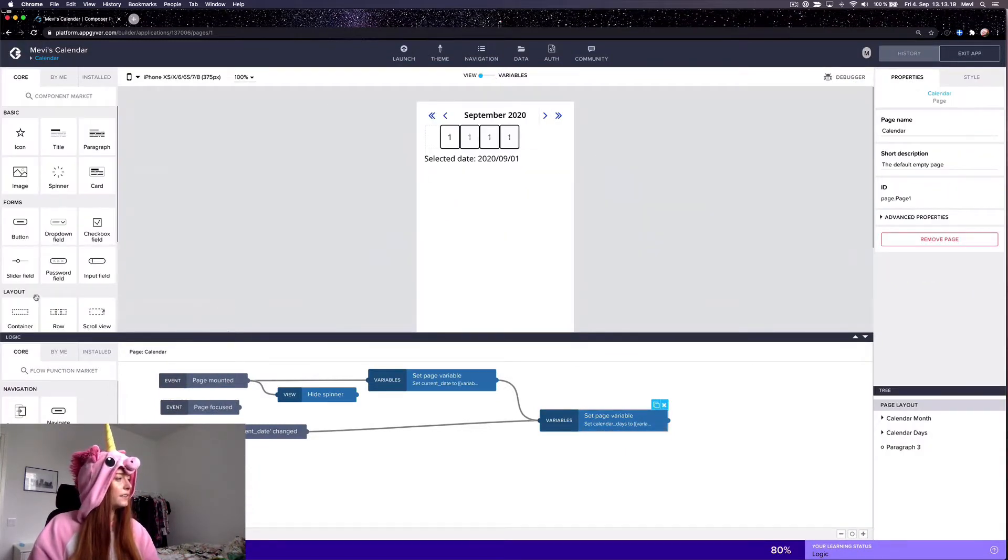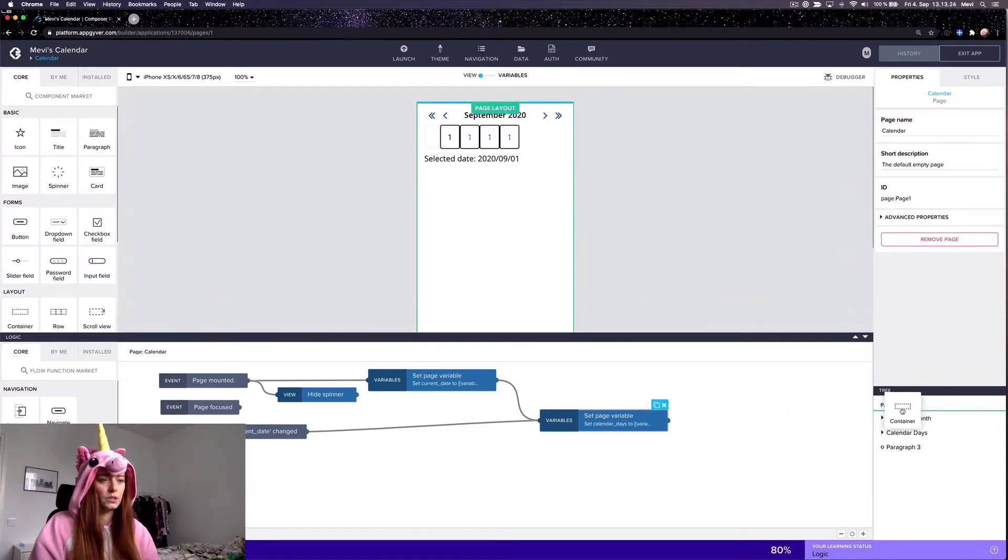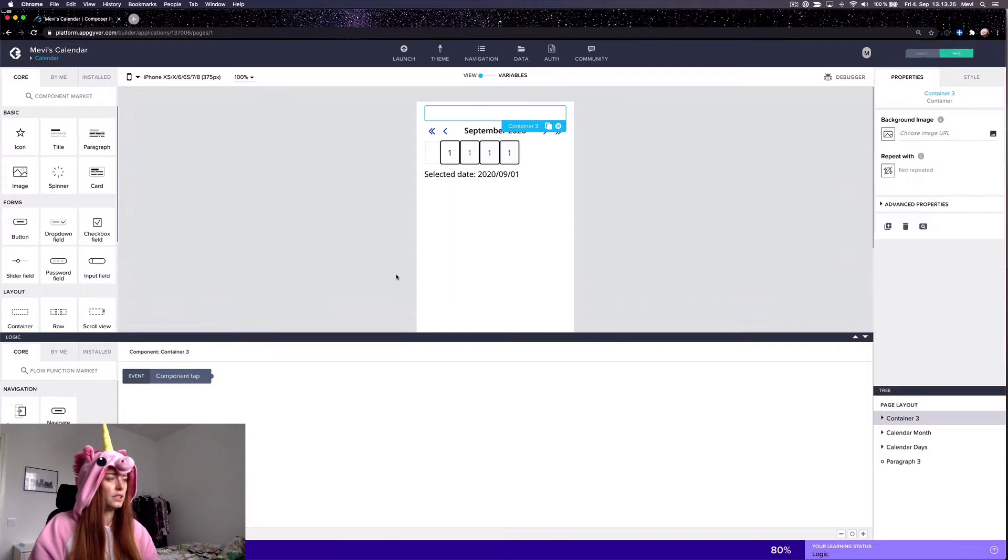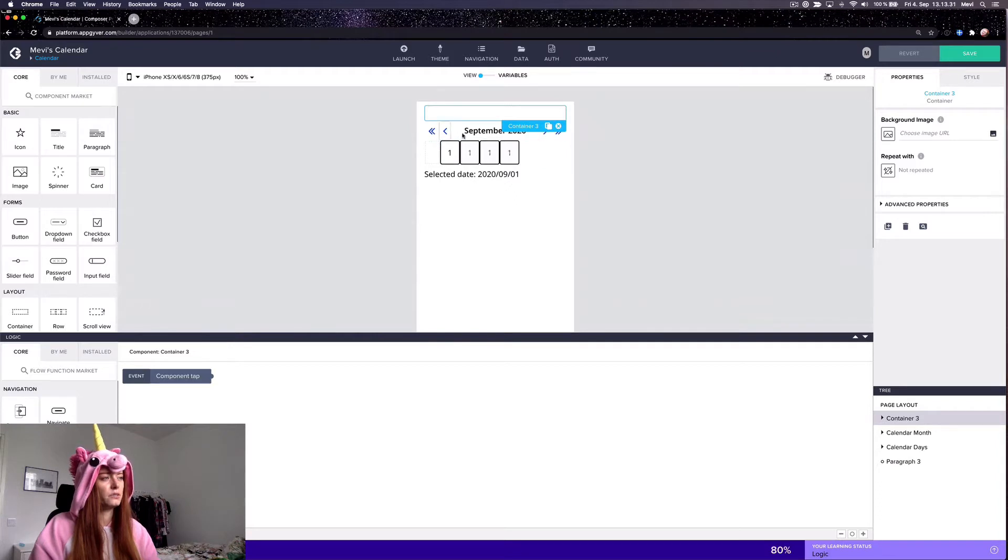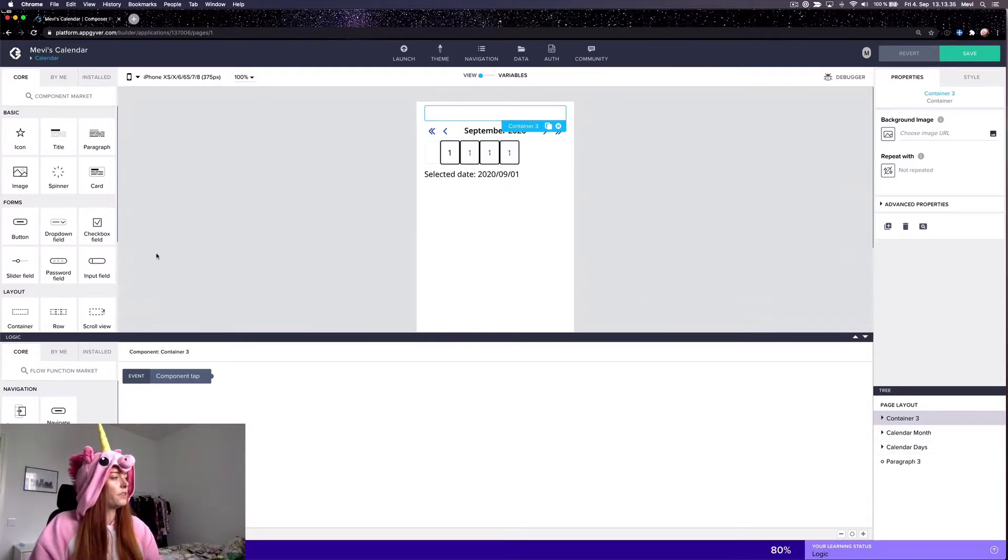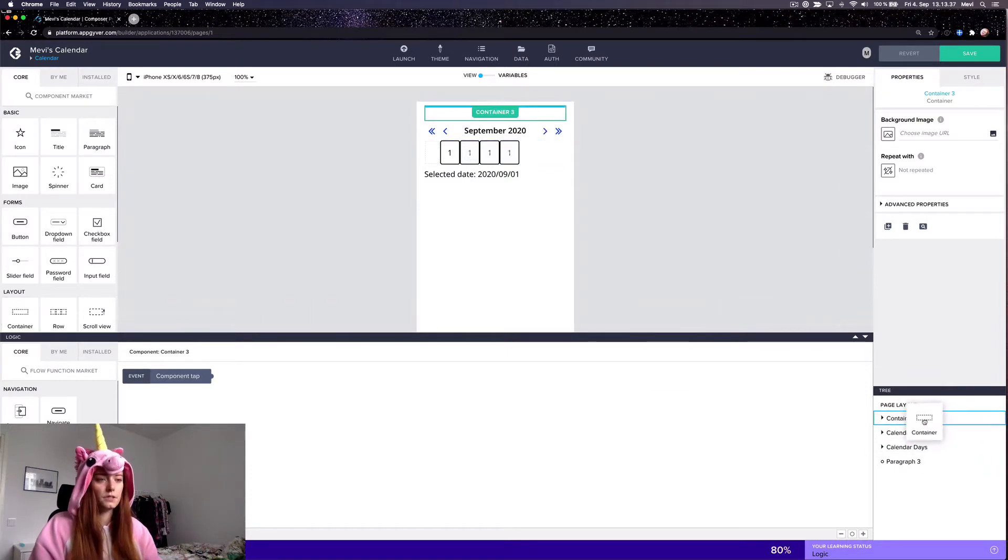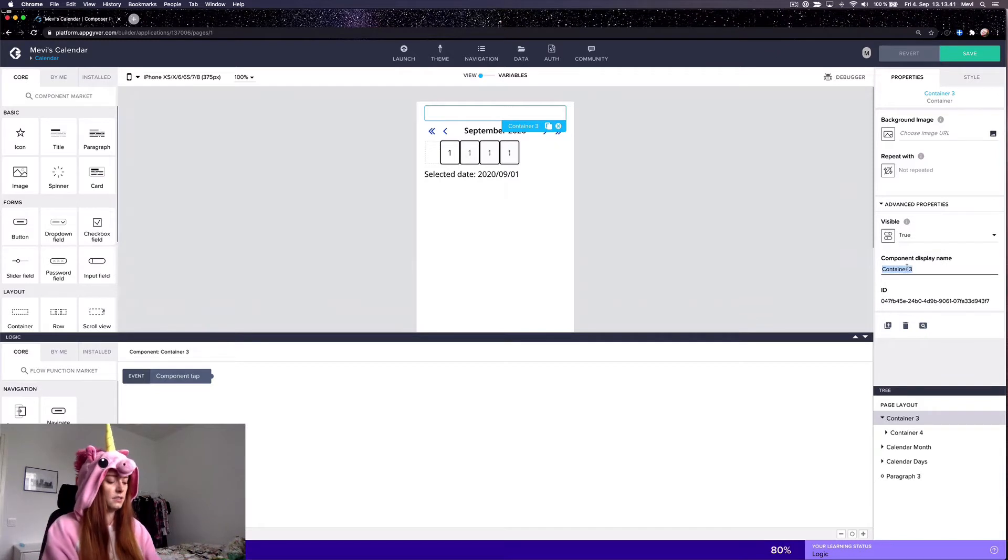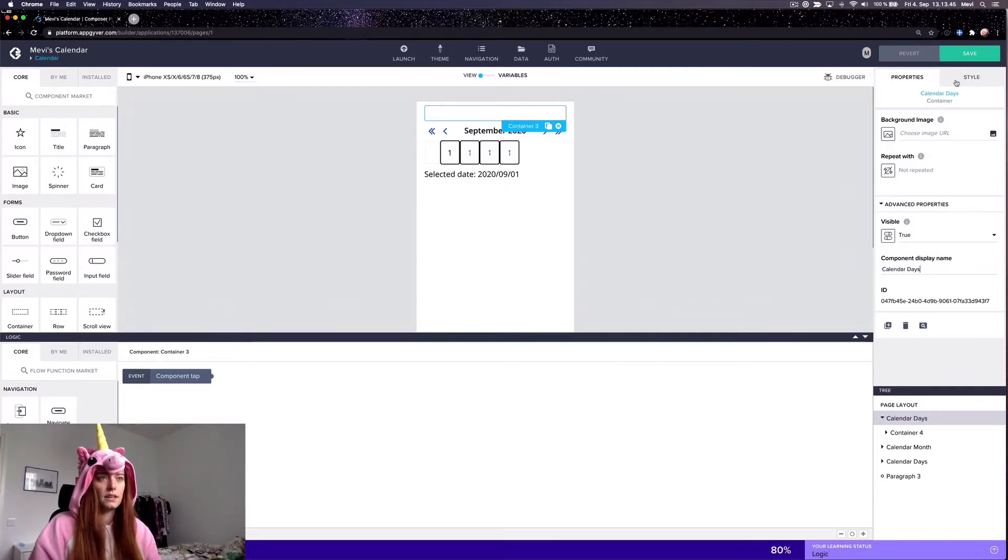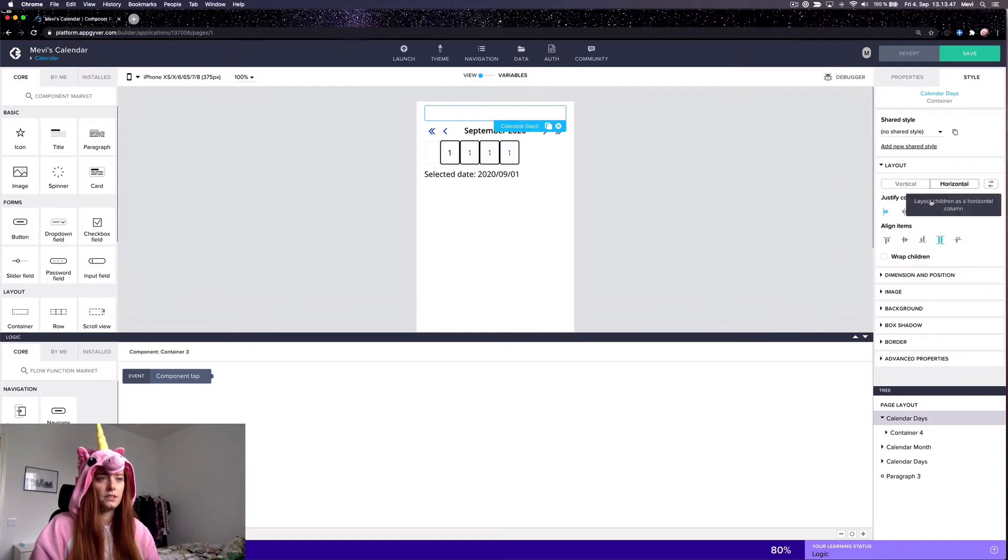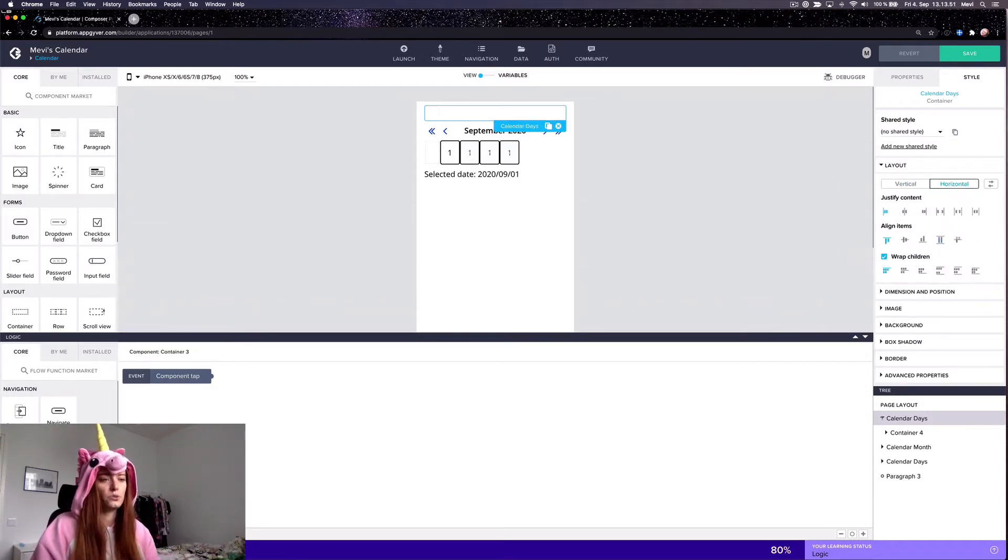Then I think I'll get to constructing. So how this is constructed is that there are two containers where the lower container is where the days are repeated and the upper container is where the user can switch months. So first I'm going to do where the days are repeated. So there will be this as the other container, this is calendar days, and it will be a horizontal container that wraps its children because we want the days to wrap neatly like so.